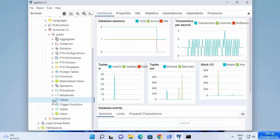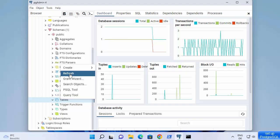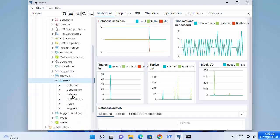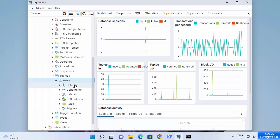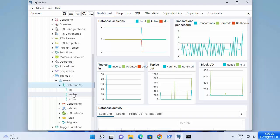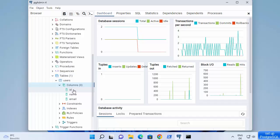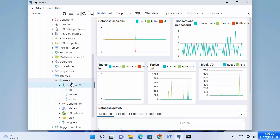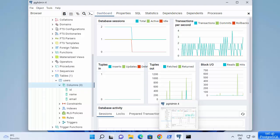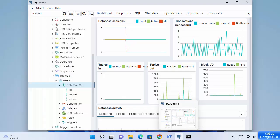Back in pgAdmin, since we created a table, refresh the tables section and you will be able to see the users table. You can see all the relations and everything here. Looking at the columns, there are two columns as mentioned — name and email — plus an ID column which is automatically created. This is how you can download, install, and use PostgreSQL on your Windows 11 operating system. I hope you enjoyed this video and I'll see you in the next one.